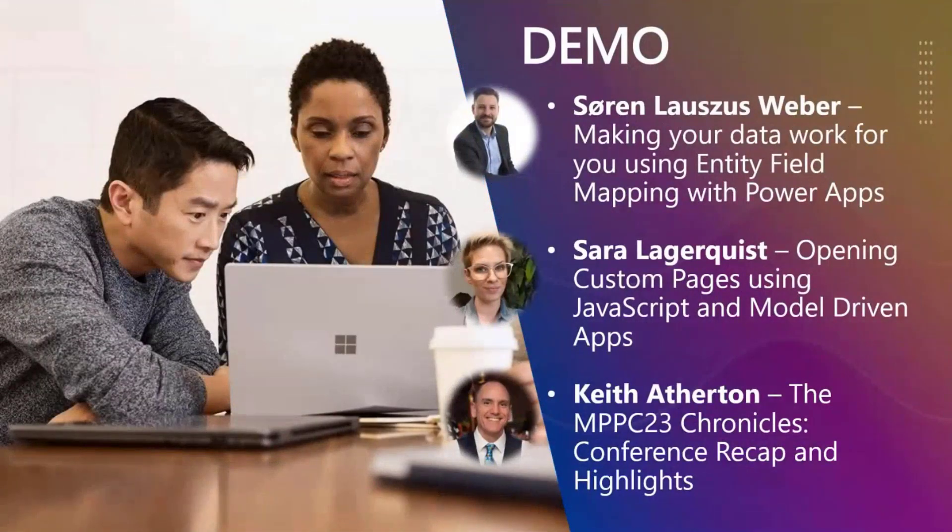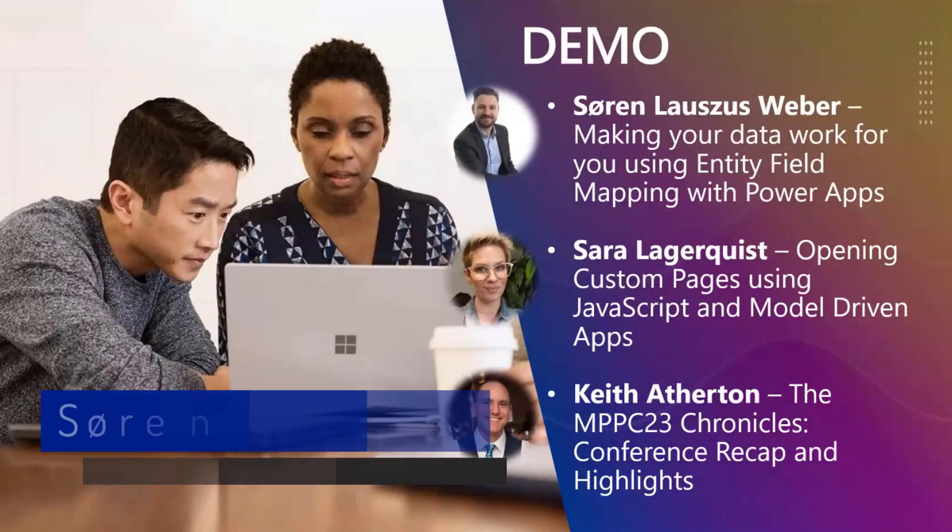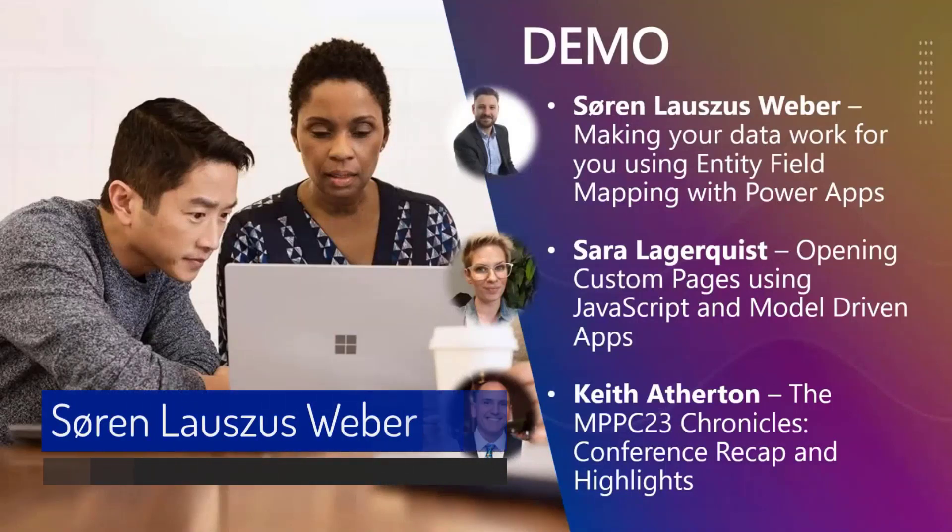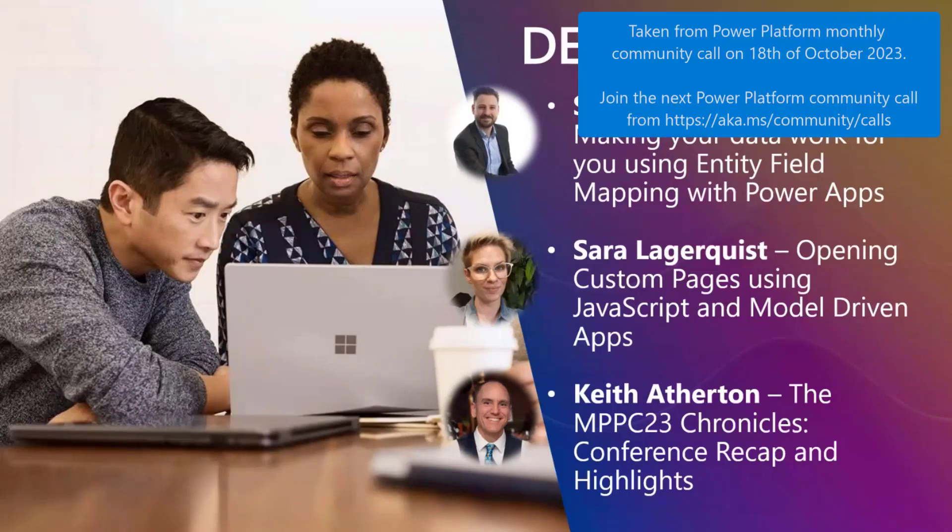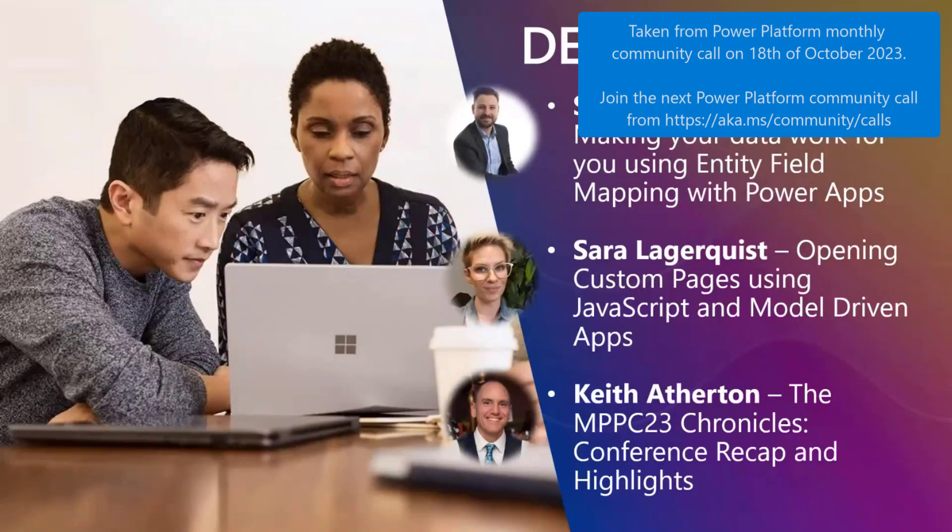Yes, let's get kicked off. So Soren, you are first. You are going to take the lead on making your data work for you using Entity Field Mapping with PowerApps. Please take it away.